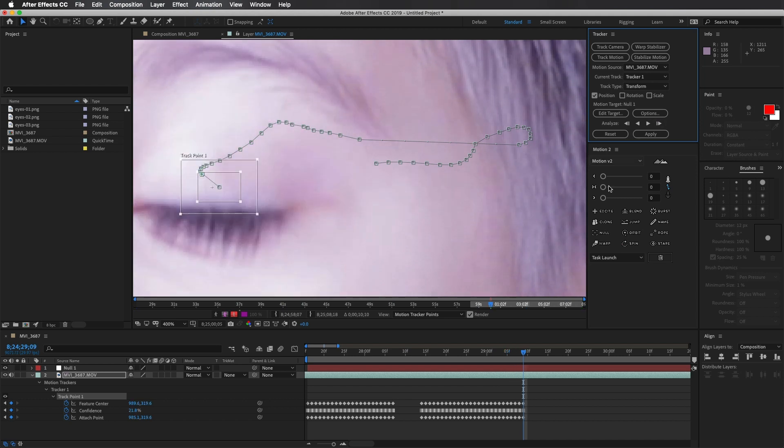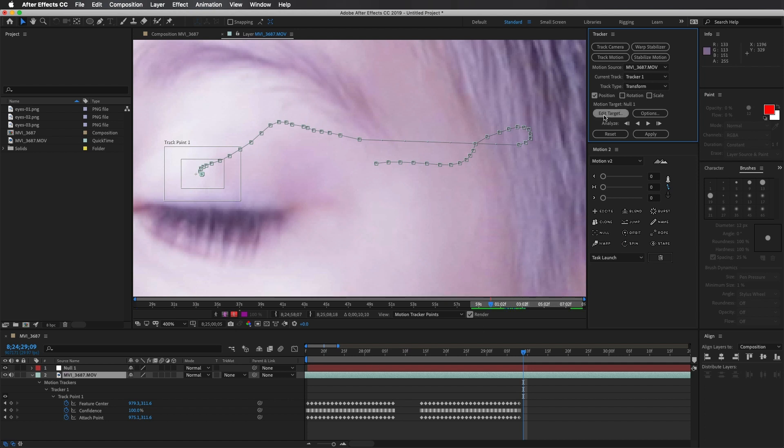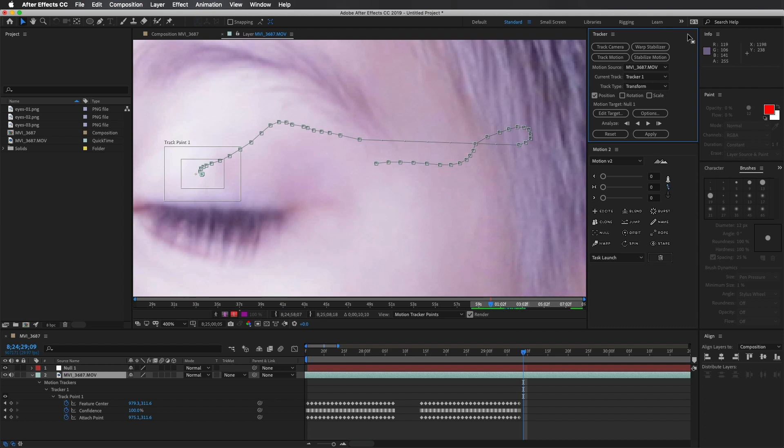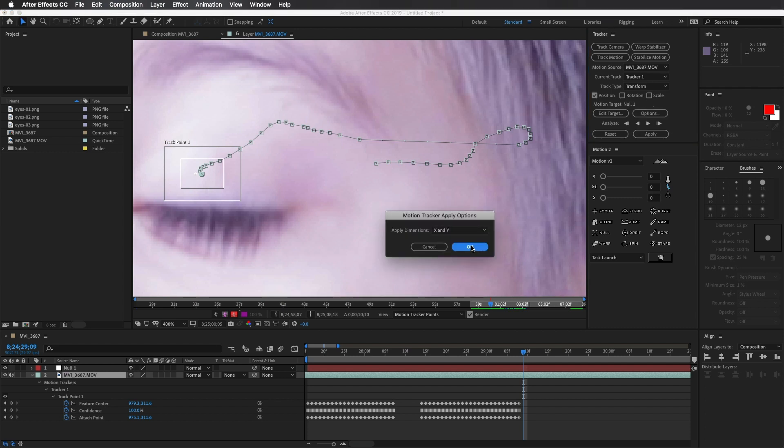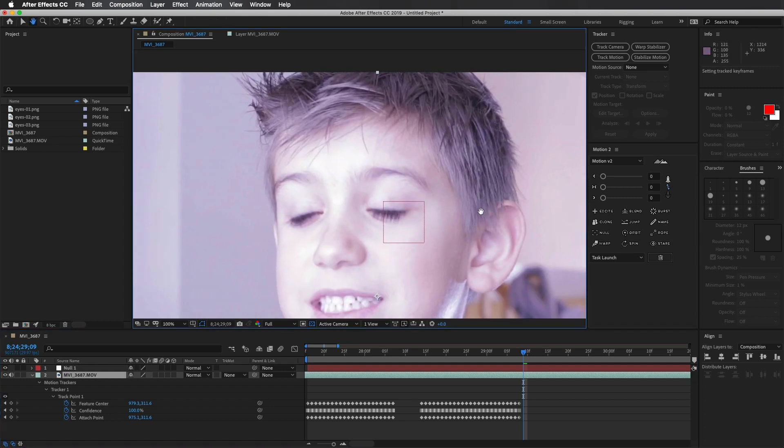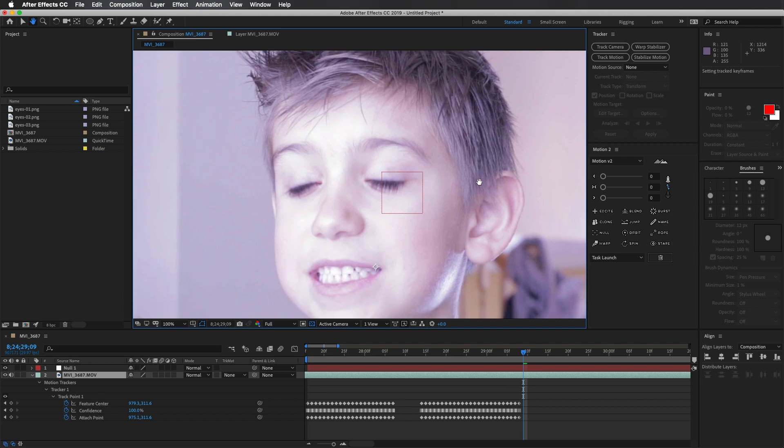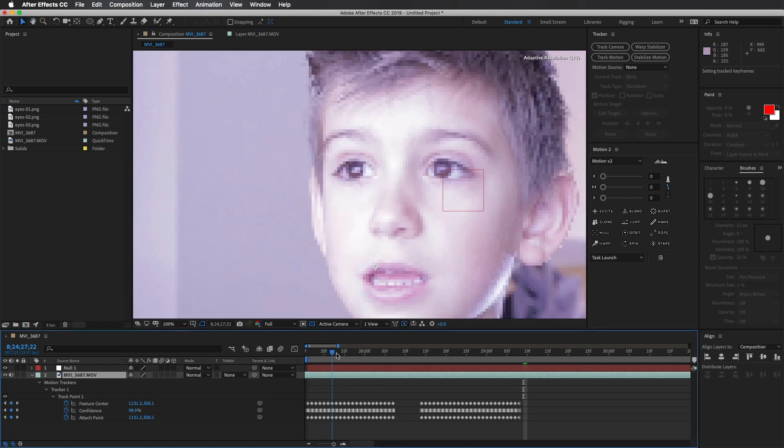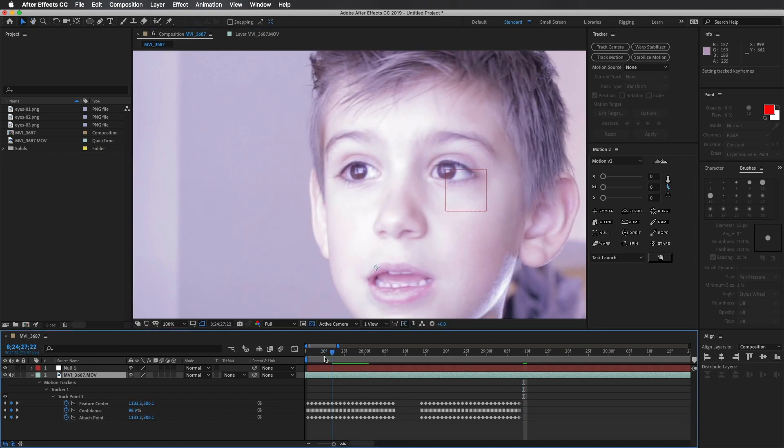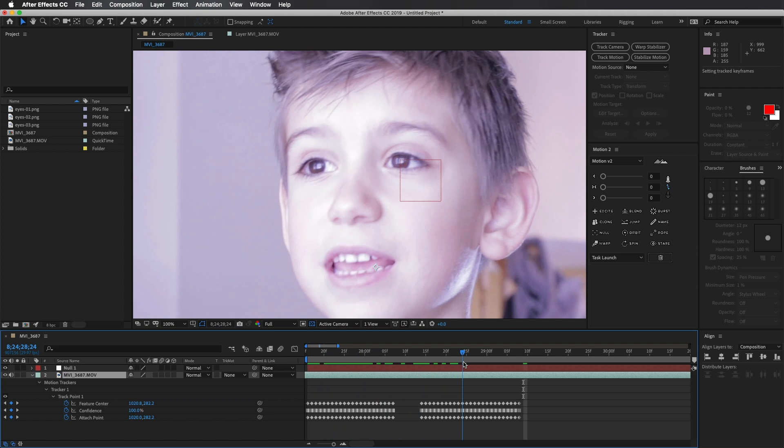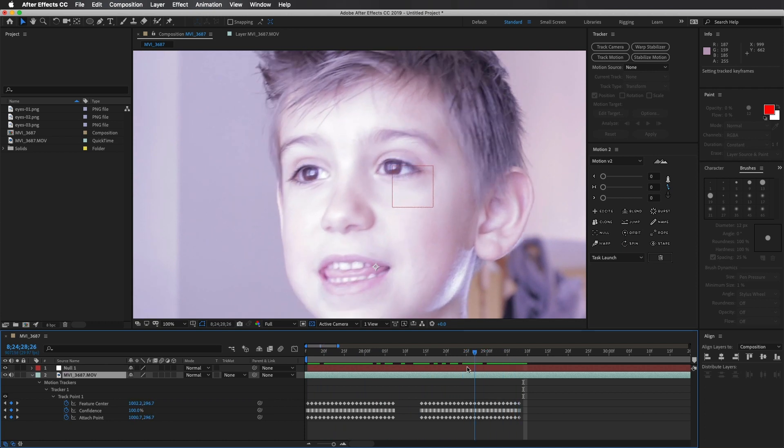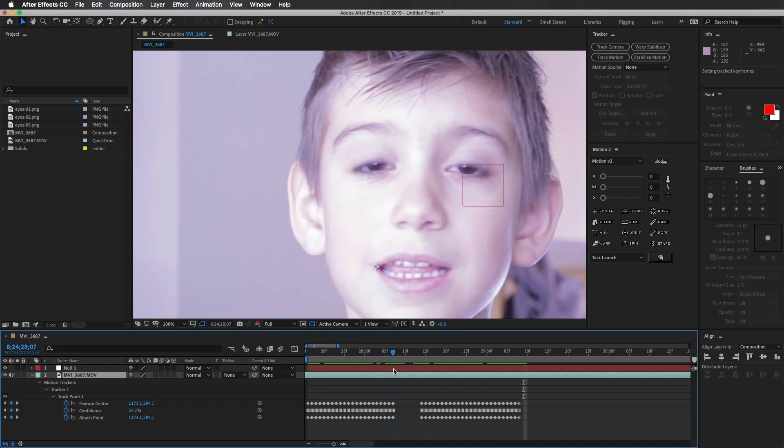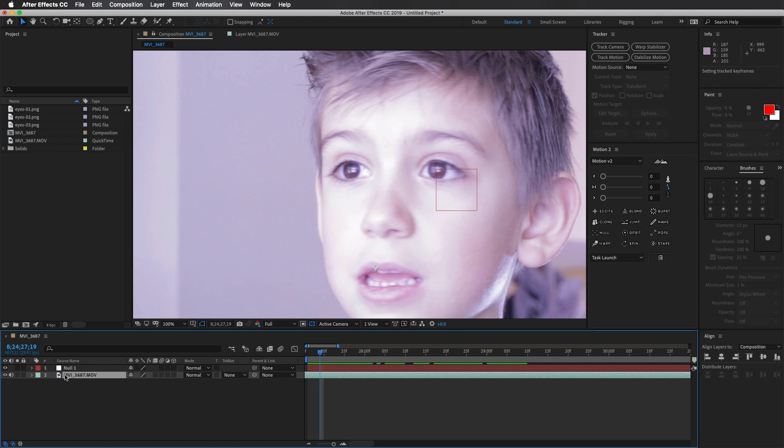A lot of times people will get a little nervous about tracking, but demystifying it is pretty simple. Once I'm done tracking, I'm going to remove the last keyframe that I do not need. Edit the target to the null that I created. Hit okay. We're going to go over to apply, make sure it's on X and Y and hit okay. Now you can notice that my null is right where the eye is where I tracked it. Back and forth we go. And that's pretty much what I want. Quick and dirty.